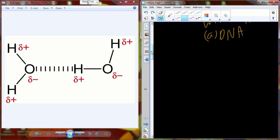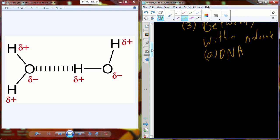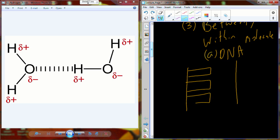Let me give you the 300,000-foot view of DNA. DNA has a backbone made out of sugar and phosphate. Attached to that backbone, you have these things called nucleotides, and these nucleotides go by letters. Things like adenine, which is A, and guanine, which is G.